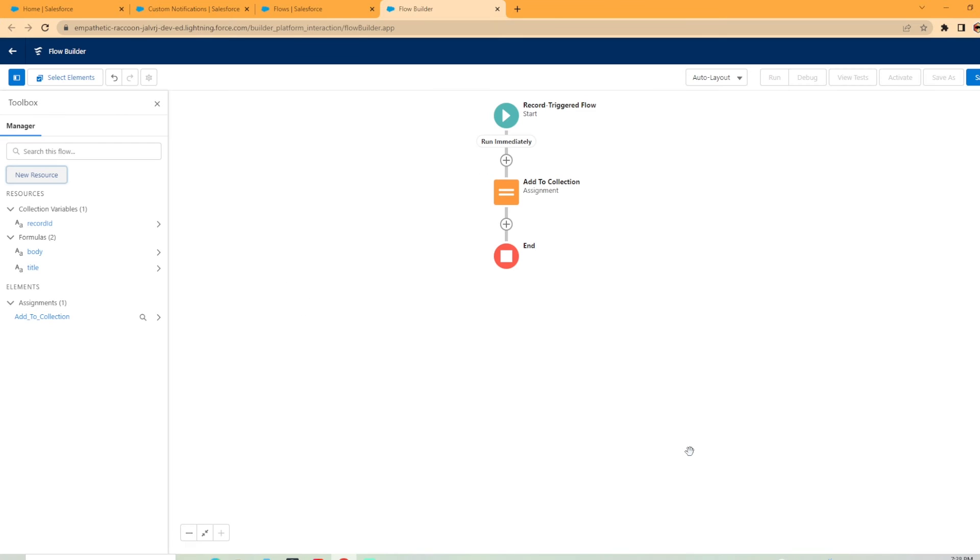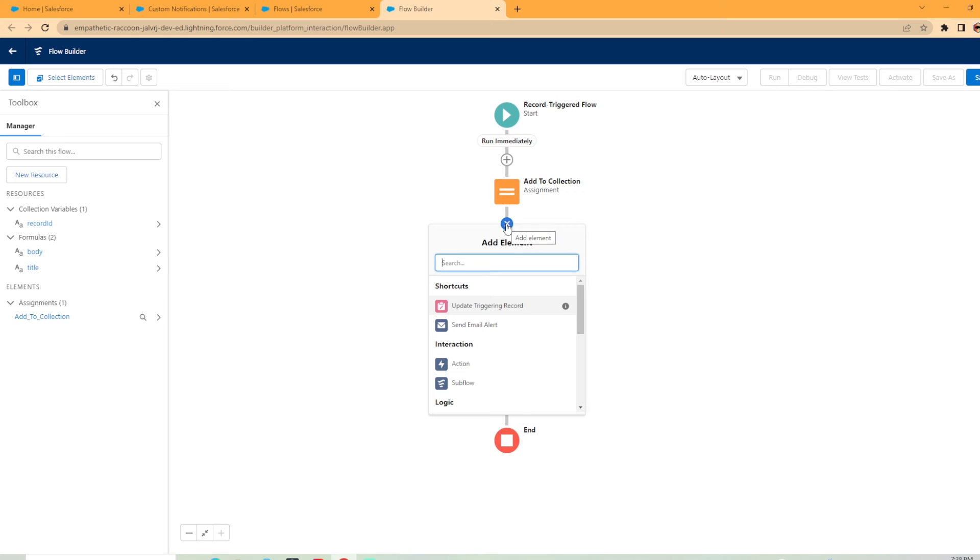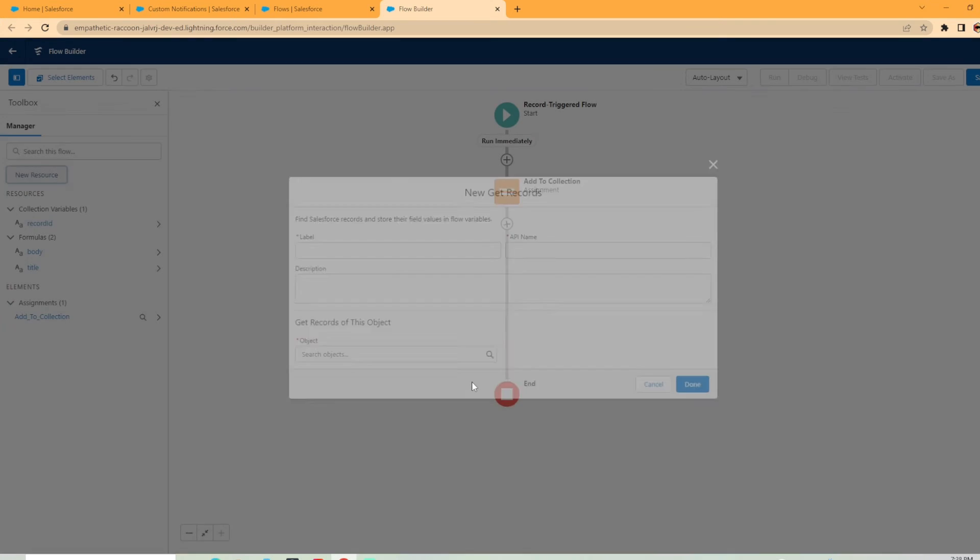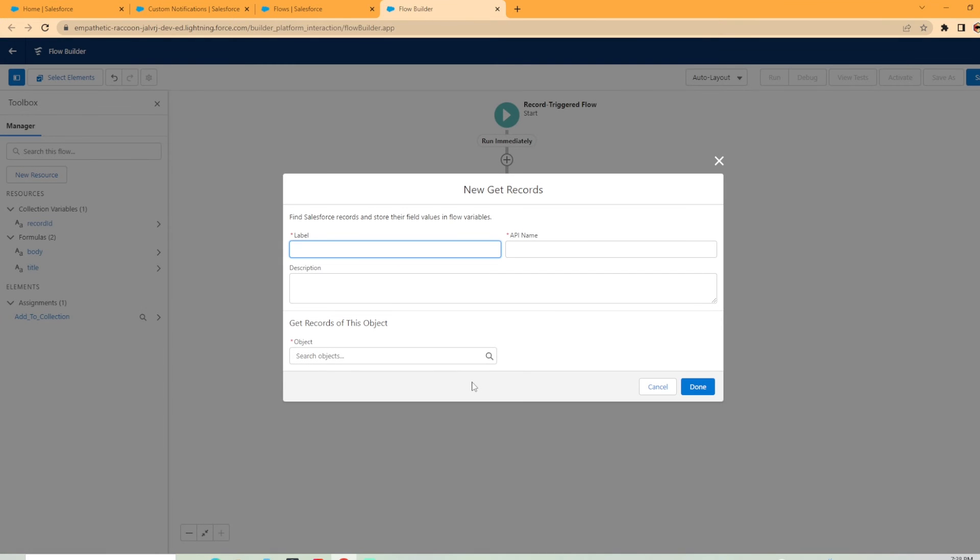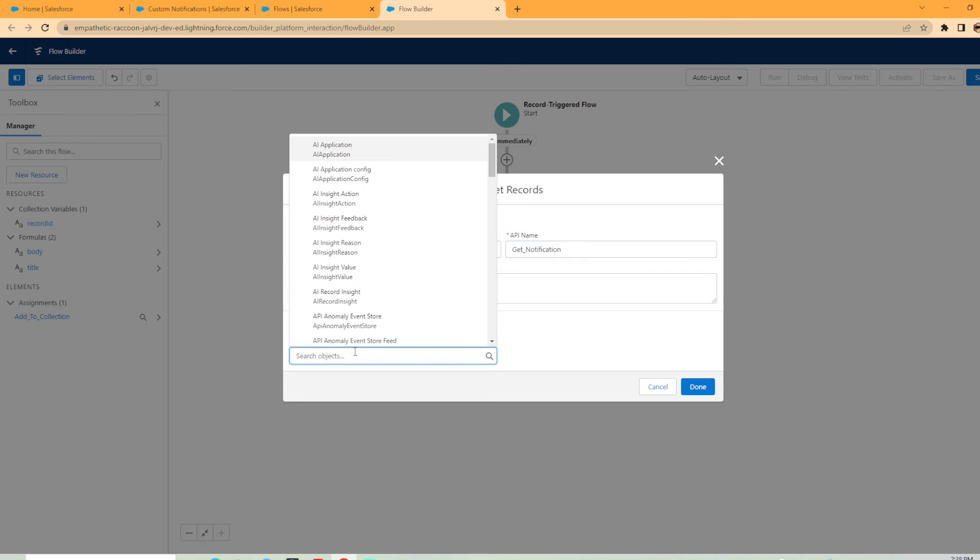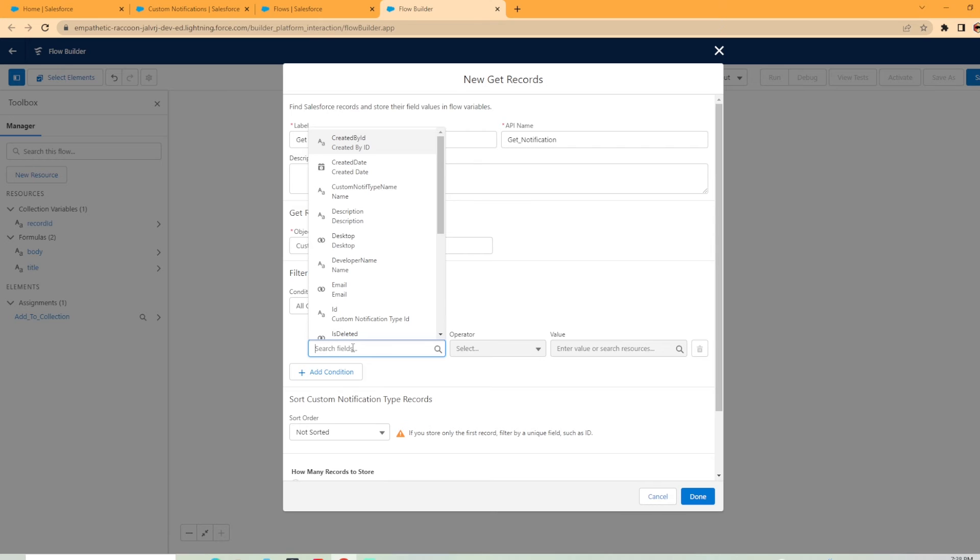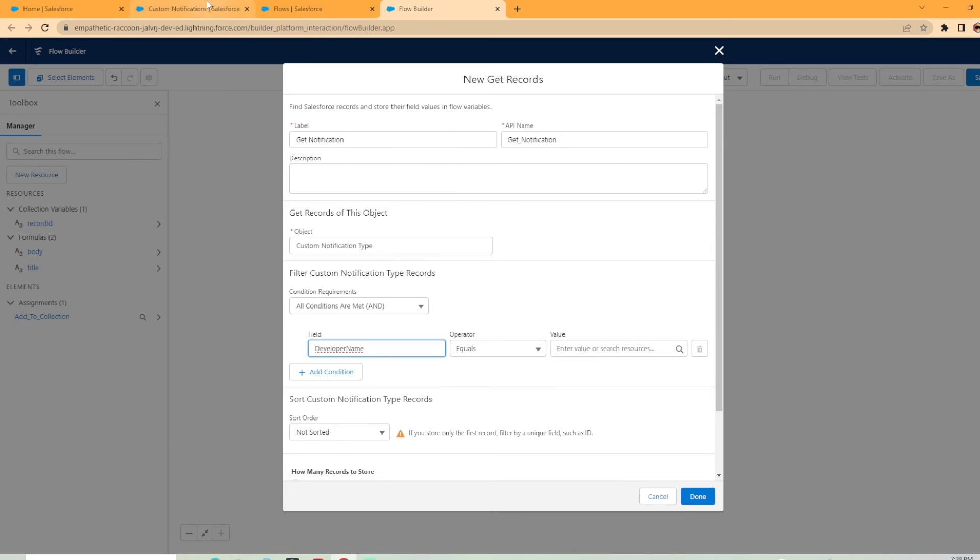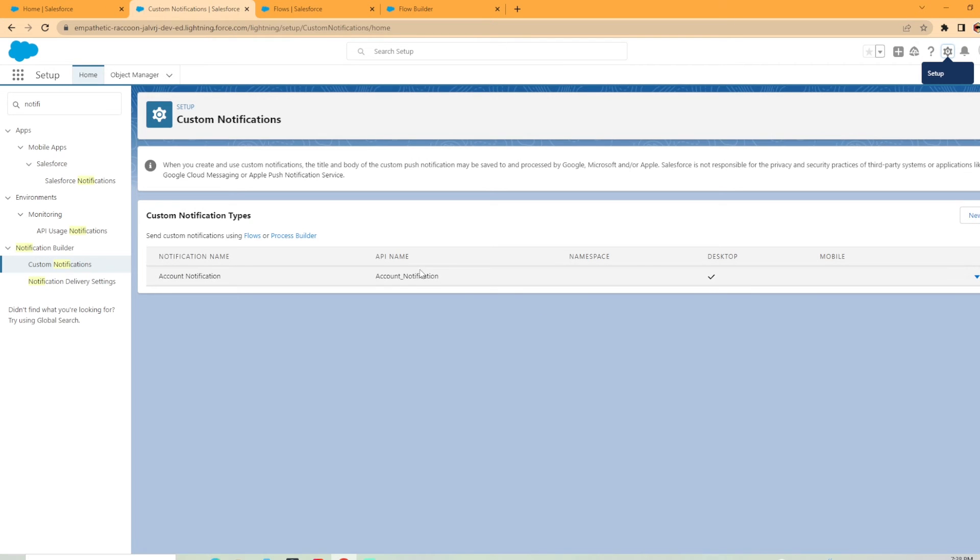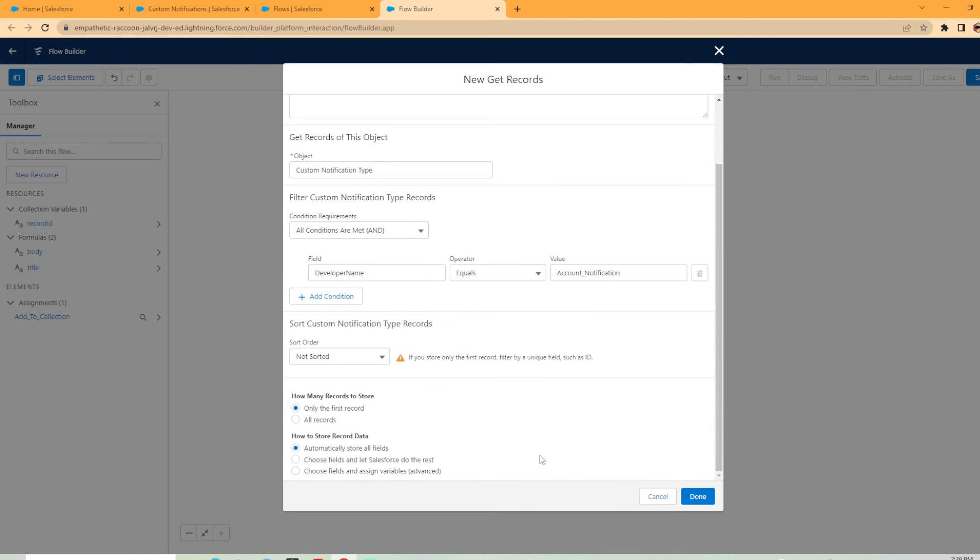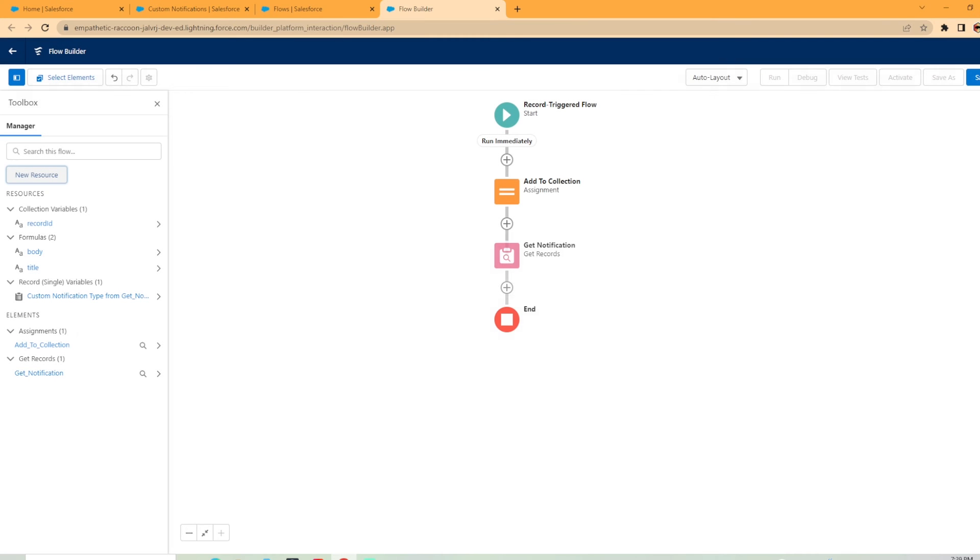And there's one other element we need to add before we can send the notification. We need to get the custom notification we created earlier because we're going to need that in a minute. So we're going to go to get records and we're going to call this get notification. Now under objects, you're going to put custom notification type. Under field, I like to use developer name equals. And then all you got to do is just grab this API name and then put it right here. And now you are good to go. And it's going to store that record on the first record it finds and stores all the fields. Done.